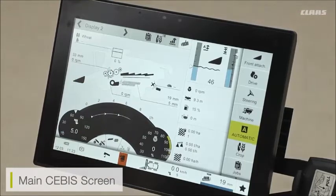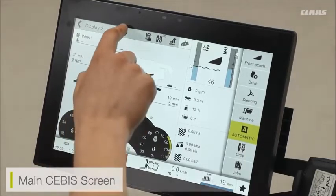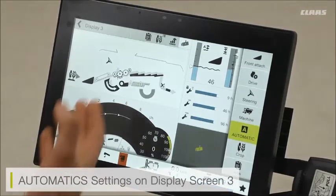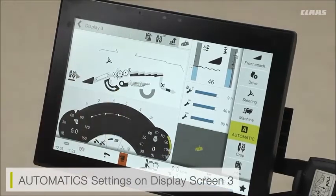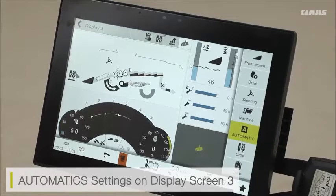If I want a more in-depth look at my automatics, I can go across to display screen 3, and here I have a good view of the automatic systems in full. It's a very quick and easy way to access various automatic systems on the machine.